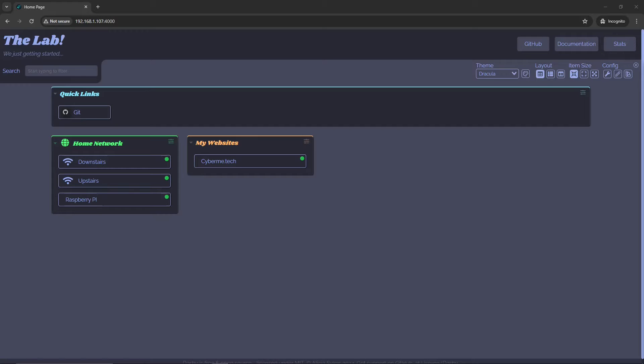Hey, what's going on YouTube. In today's video we're going to get the home lab started up again, and we are going to cover the installation process and some configuration changes using the dashboard Dashi.